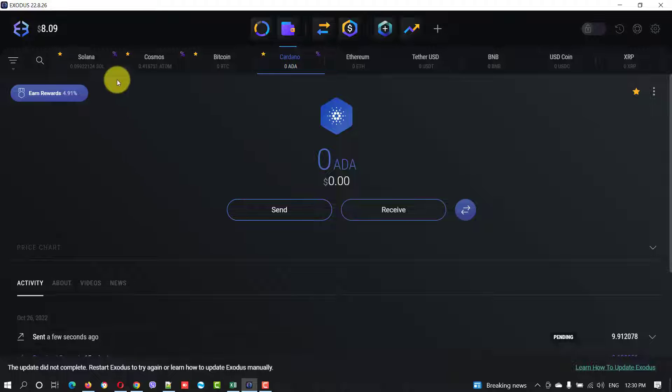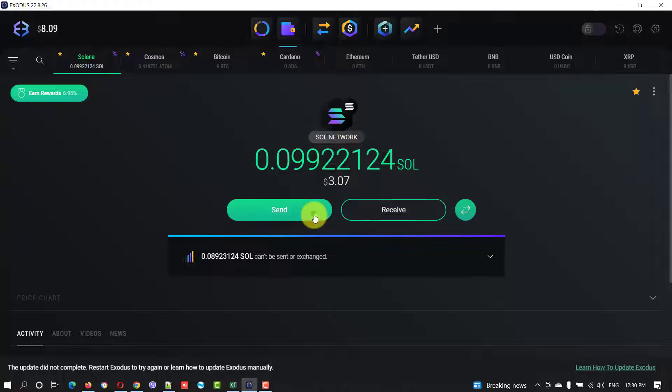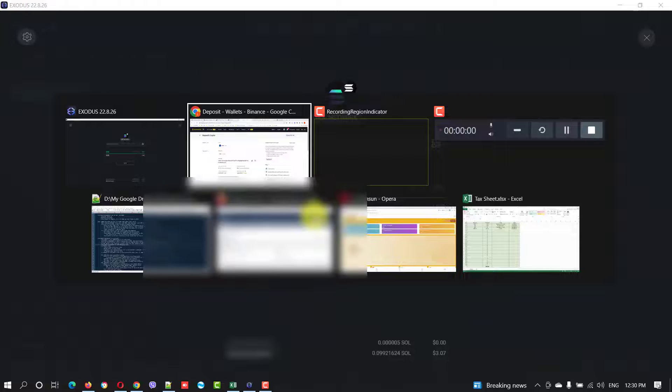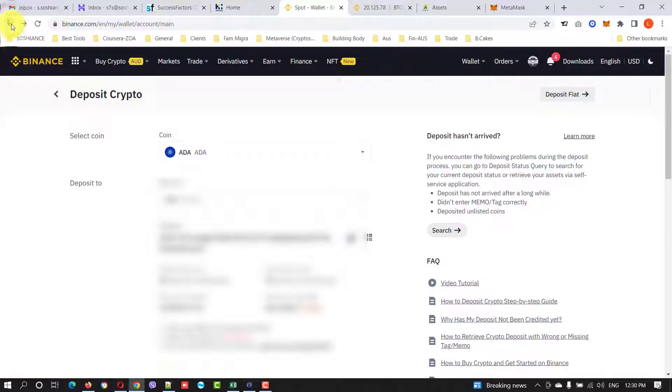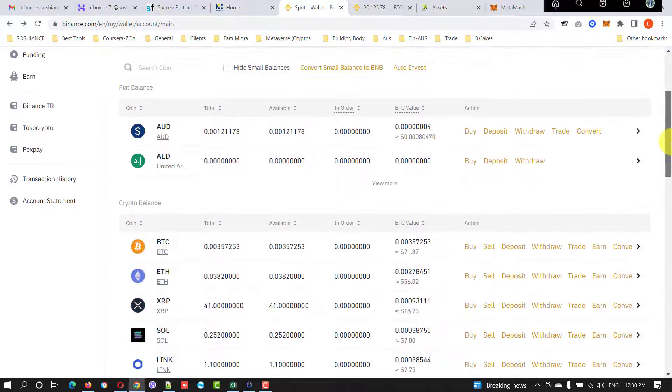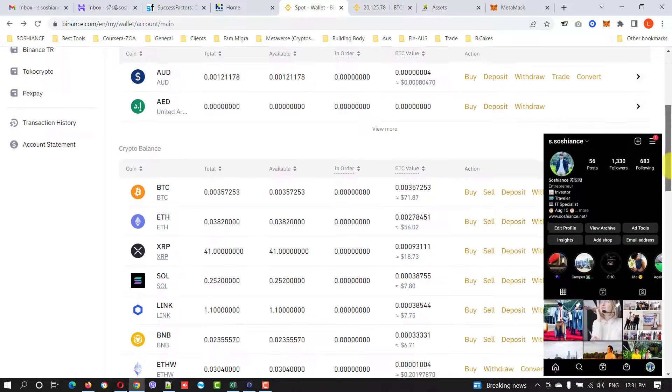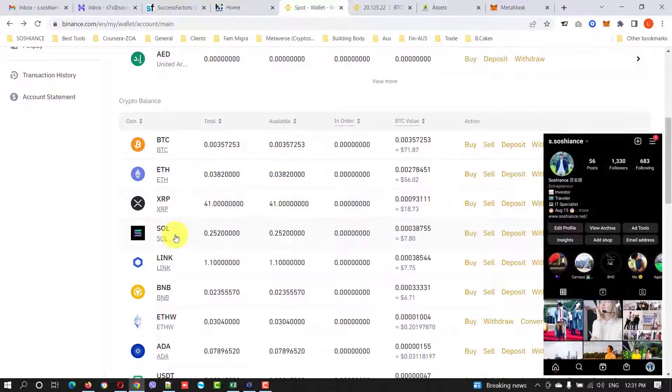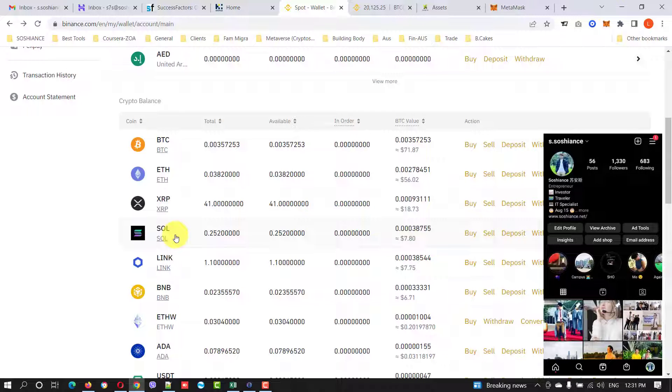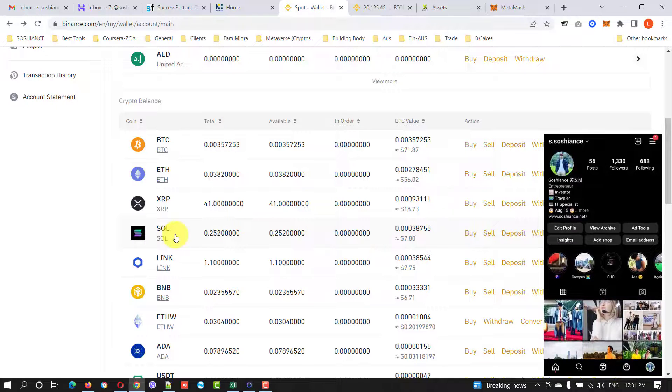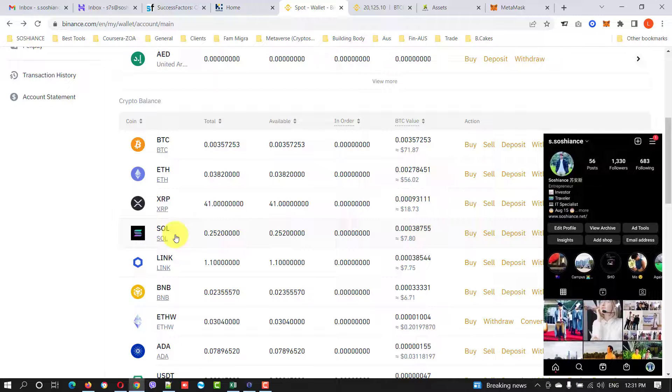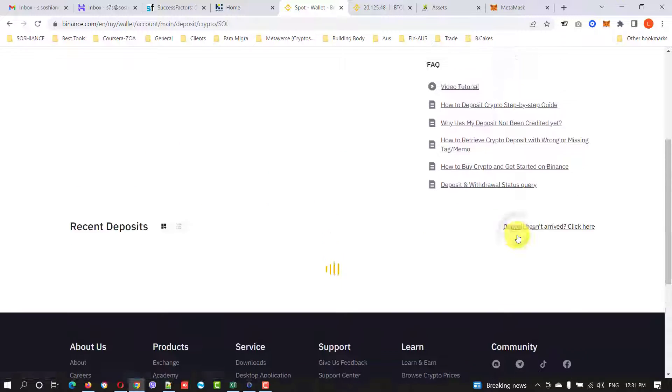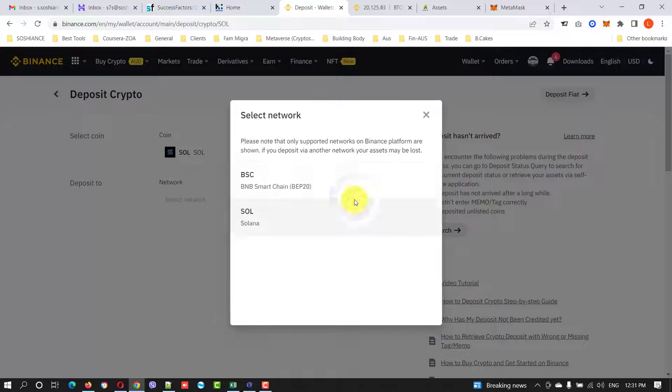And now let me try Solana. Just send, go back to your wallet. Now by the way, if you are new to Binance I will put my affiliate link in the description. So if you use that link you're going to get some bonus and I will get some bonus as well. Thank you for that.